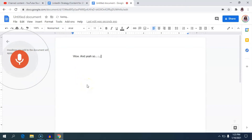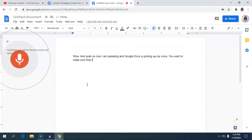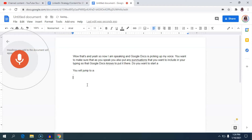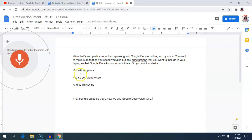Now I am speaking and Google Docs is picking up my voice. You want to make sure that as you speak, you also say any punctuation that you want to include in your typing, so that Google Docs knows to put it there. If you want to start a new paragraph, you say 'new paragraph' and a new paragraph is created. That's how you use Google Docs voice typing on a desktop.